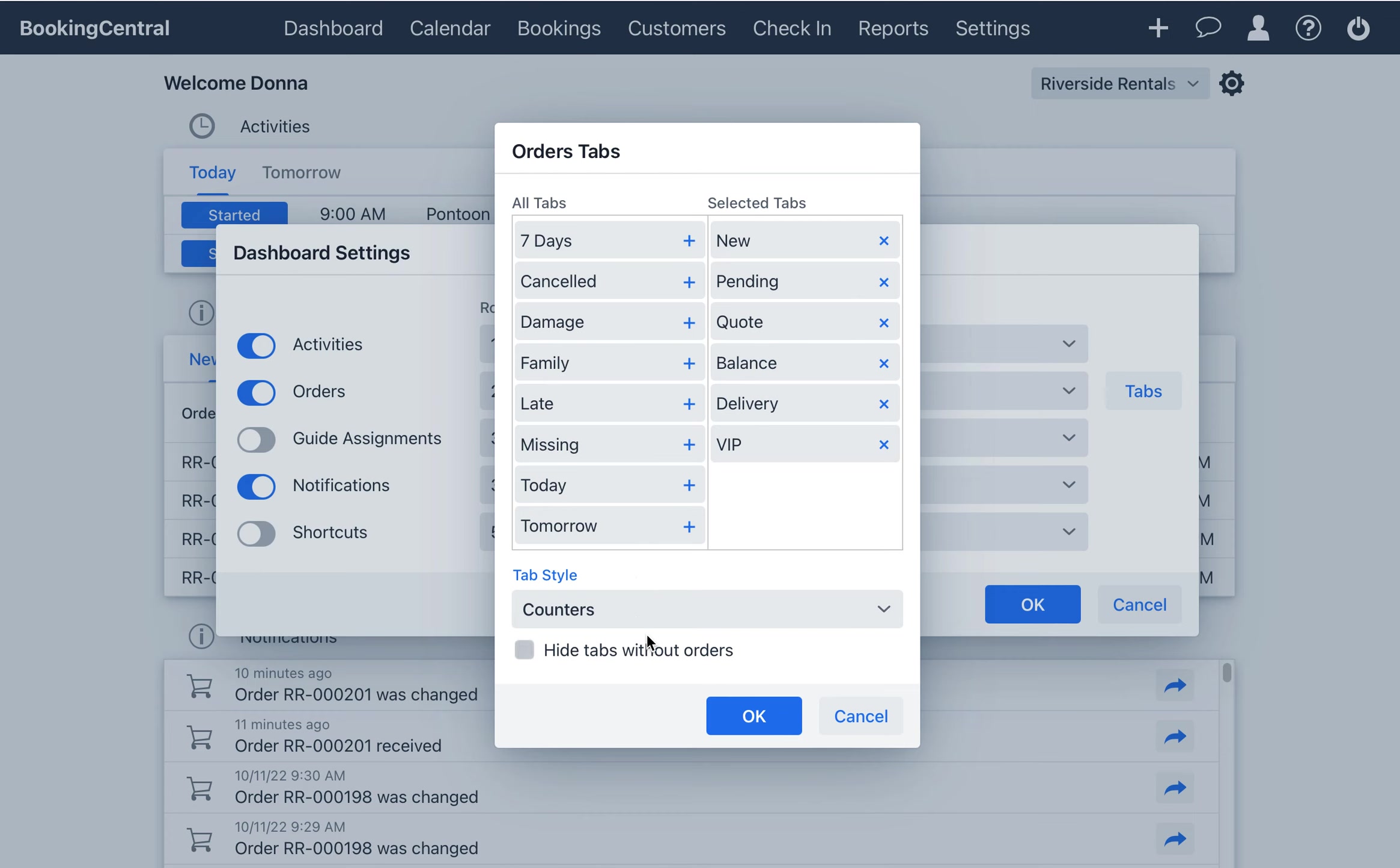As an option, you can choose to hide tabs that do not currently have an order assigned to them.